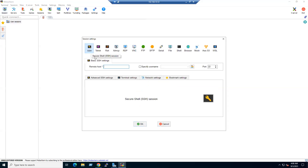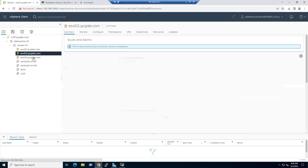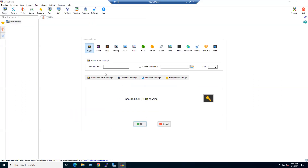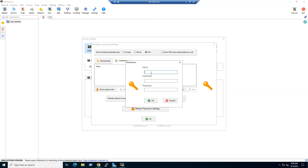In our lab we have multiple ESX hosts. For ESX1, the IP address is 192.168.10.81. There's no username saved yet, so click the user icon to create credentials. I'll name this 'ESX root'; the actual username is root. Enter the ESX root password for this host.